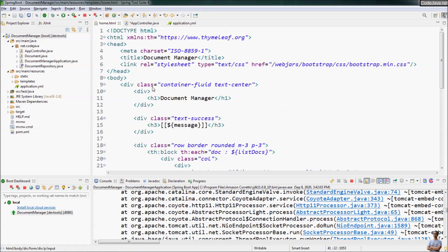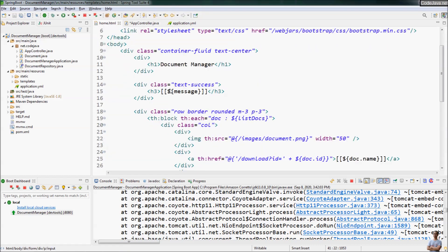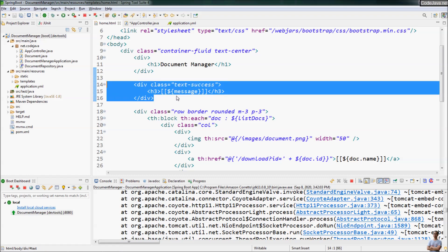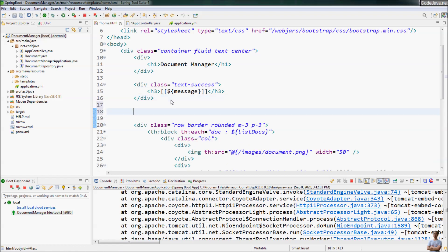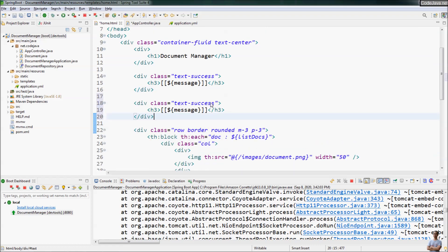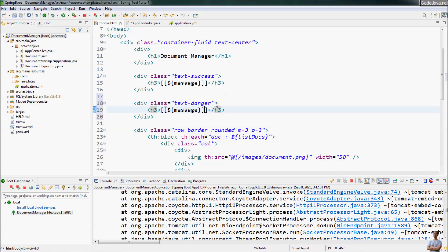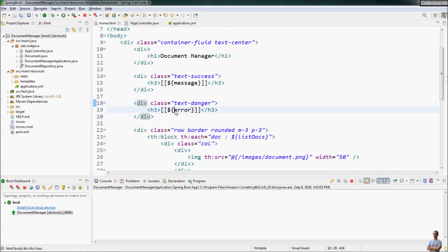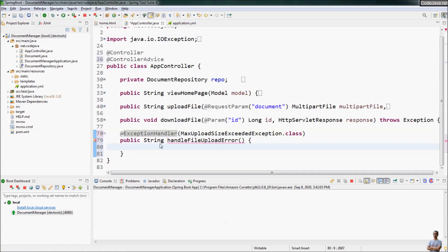This is the home page that displays the user interface. There is a section to display the success message, and now I create another div section to display the error message. The CSS class is 'text-danger' to display text in red, and the name of the template variable is 'error'.